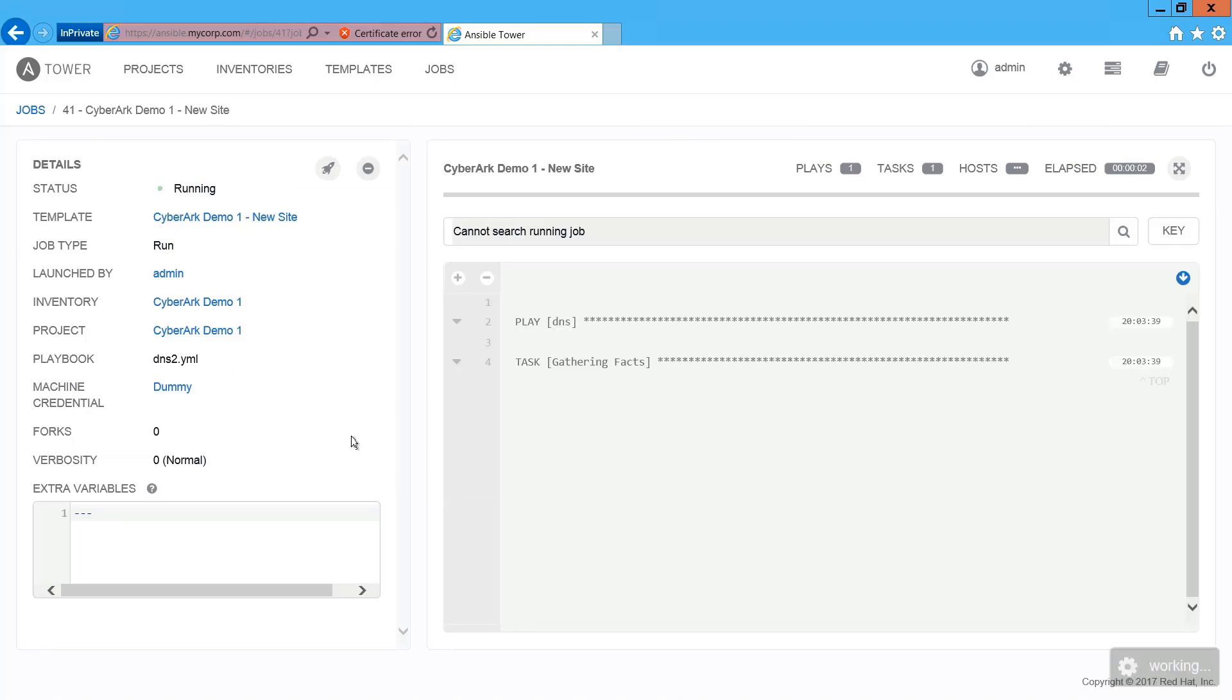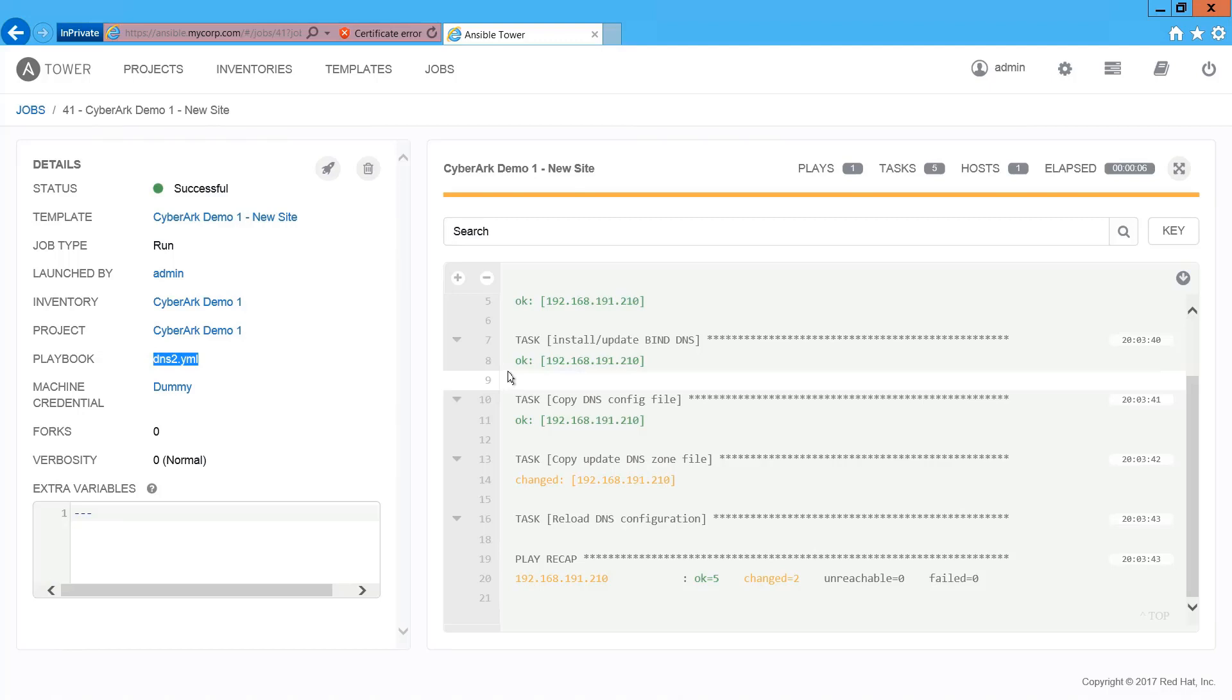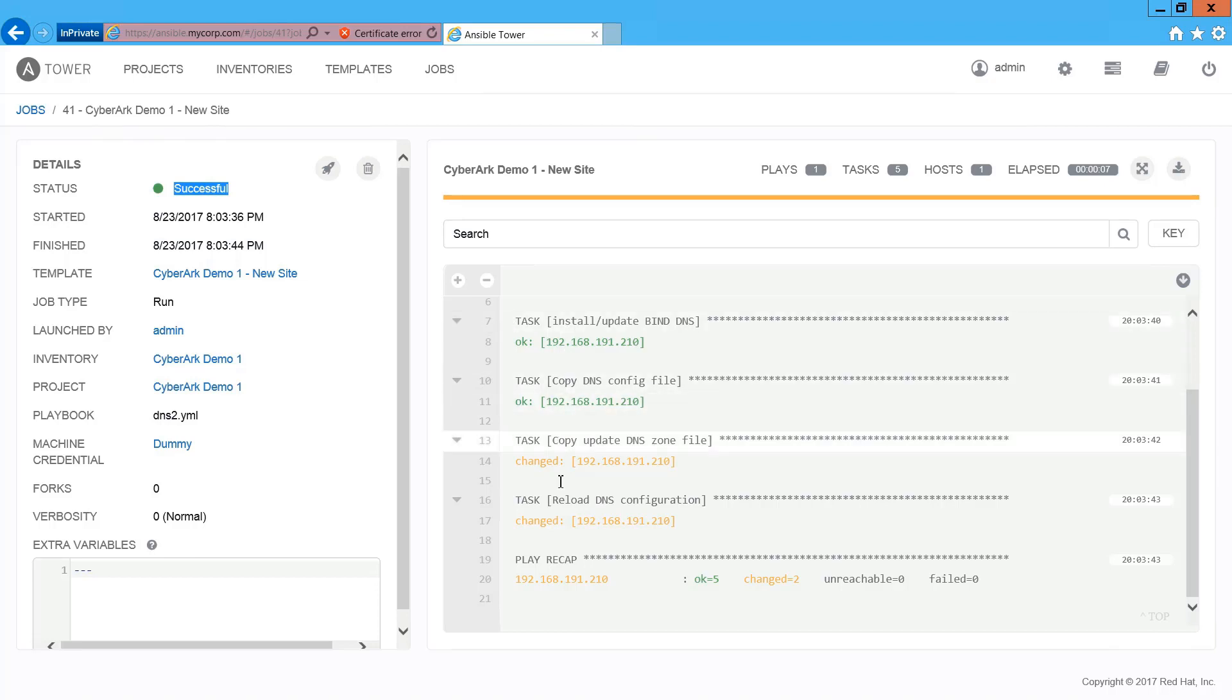So after clicking on it, as you can see on the right, the status is now running. And on the right, we have the logs. So the result of every step is shown on the right-hand side. As you can see, every step is executed successfully.